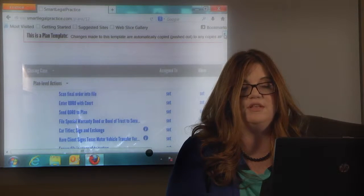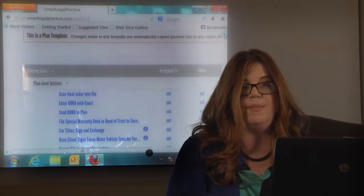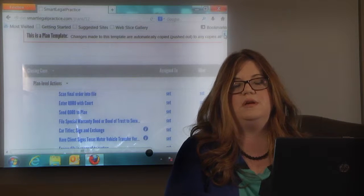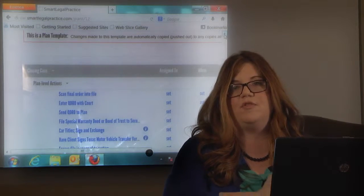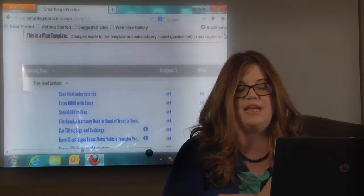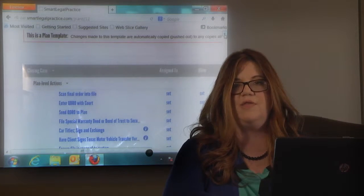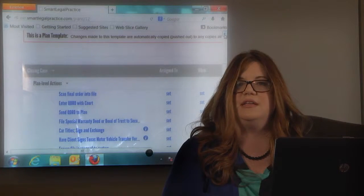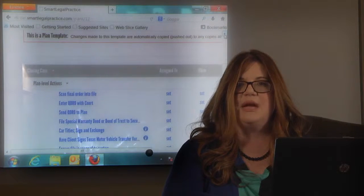And I just assign all of this to a paralegal. And then I put a due date of 30 days from the end of the case. So once the case is over, we load that in and we try to get it done in that timeframe.